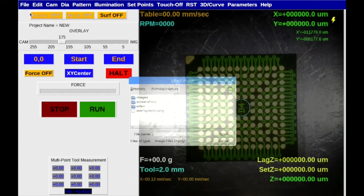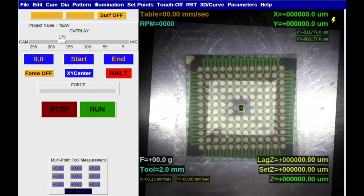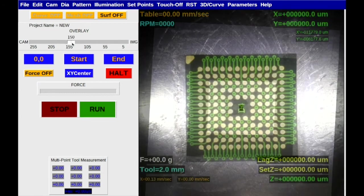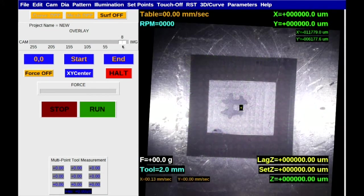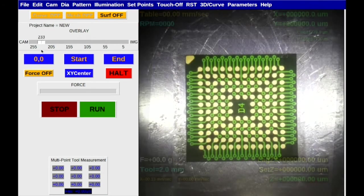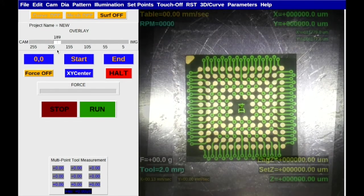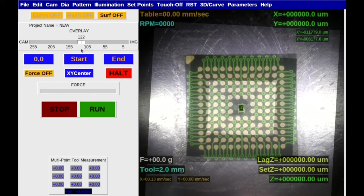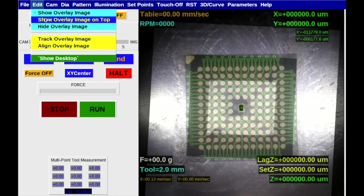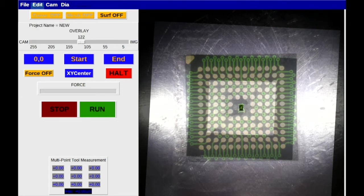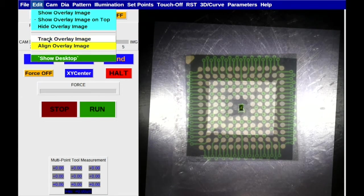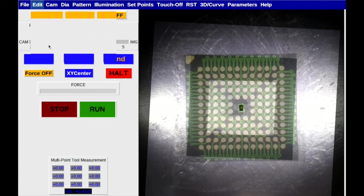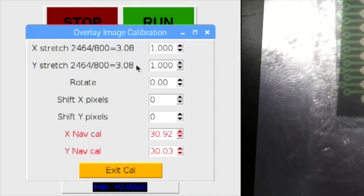The image to be overlaid is loaded into the software. This overlay can be an X-ray, CSAM, a manufacturing or assembly drawing, or as in this case, the image of a similar device that was previously prepared on the ASAP1 in situ.